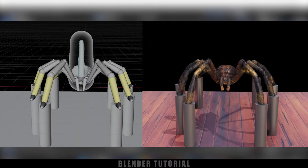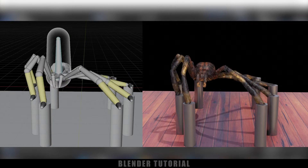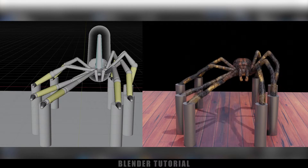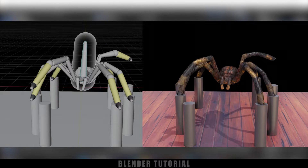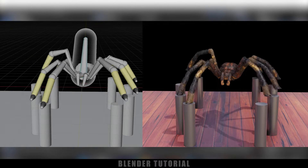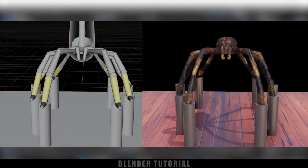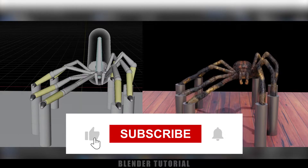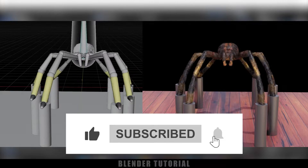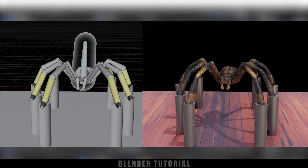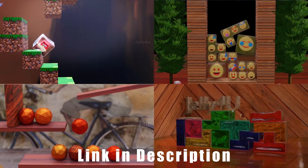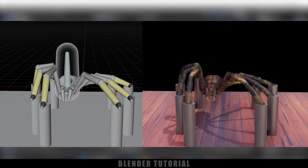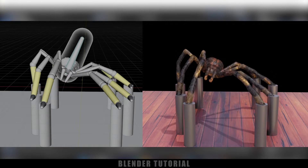Hey guys, this is Balu from Balu Crime, and once again welcome you all back for an exciting tutorial. In this tutorial I will show you how we can rig a spider in Blender easily. If you end up liking this video please click on that like button, share this content, and if you're new to this channel consider subscribing. Now without any further ado, let's start today's video.